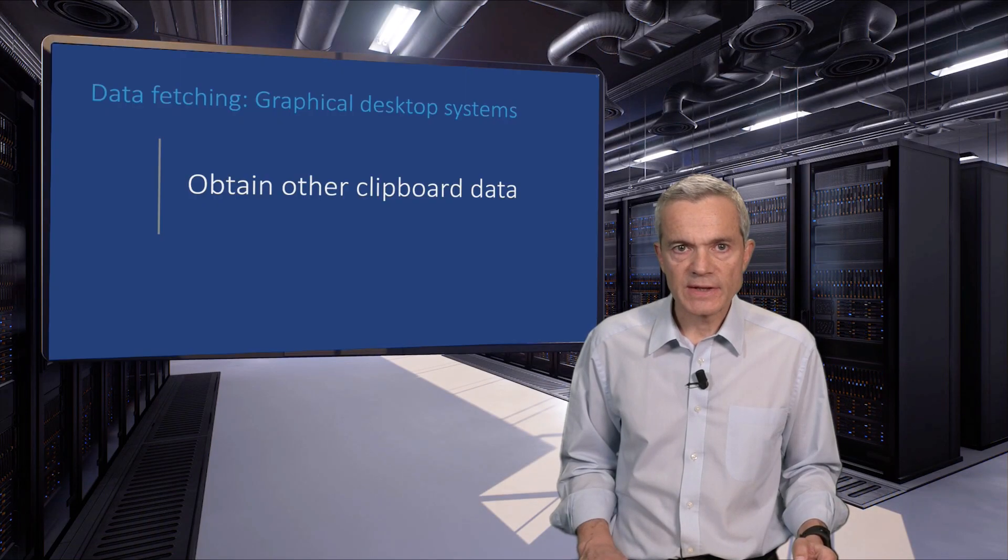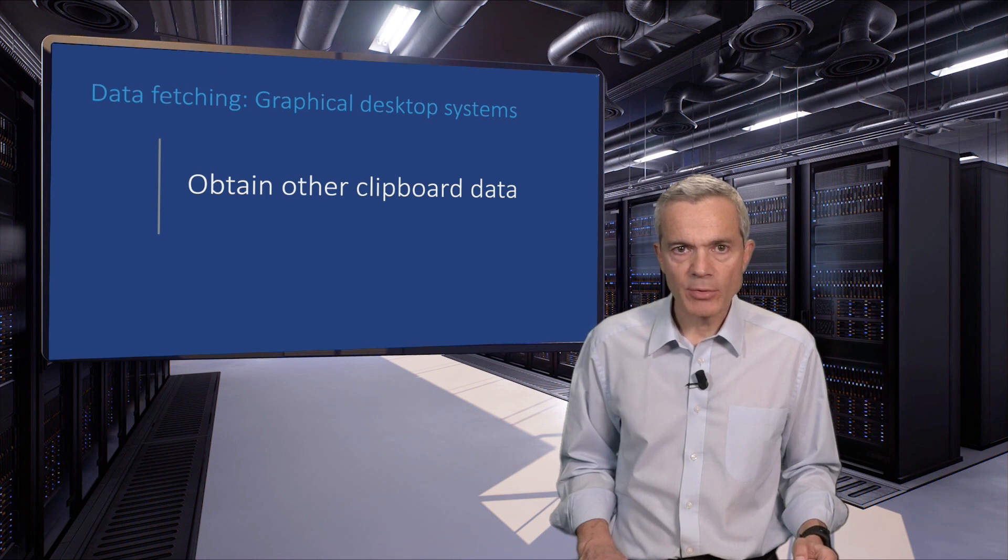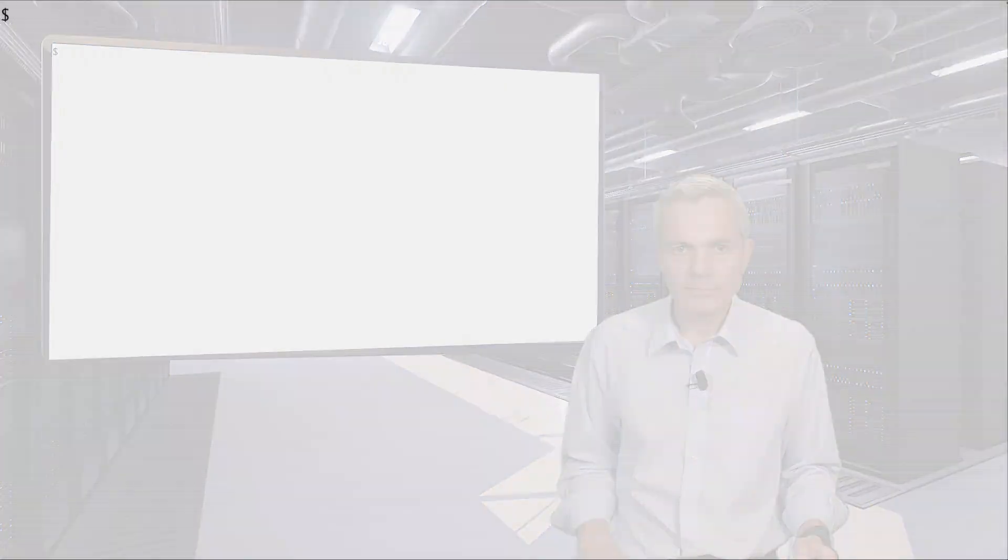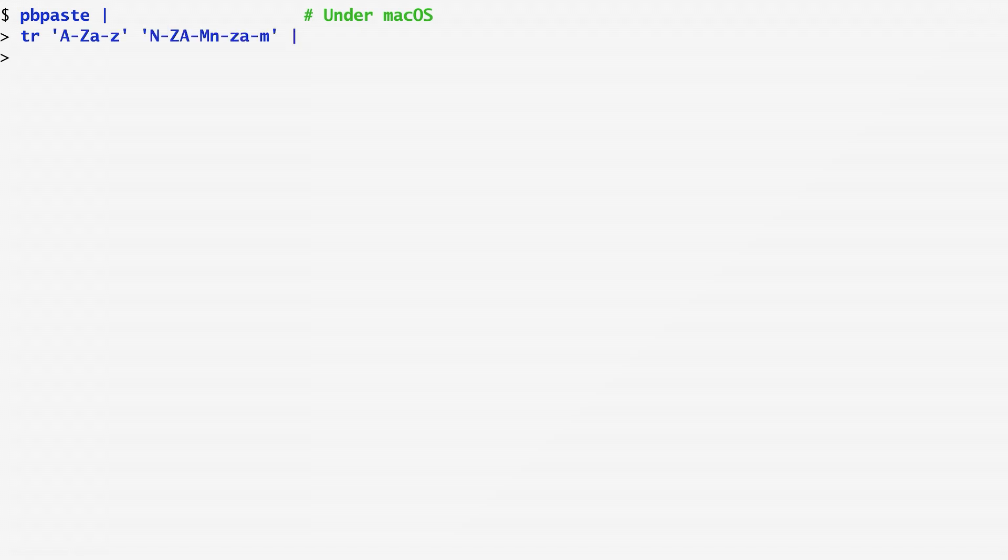Other window systems allow us to access the clipboard through a special command. On an Apple macOS computer, we can use the command pbpaste to take the contents of the clipboard and pipe them to tr again to encrypt them. We can then pipe the output of tr to pbcopy in order to set the clipboard to the output of tr.